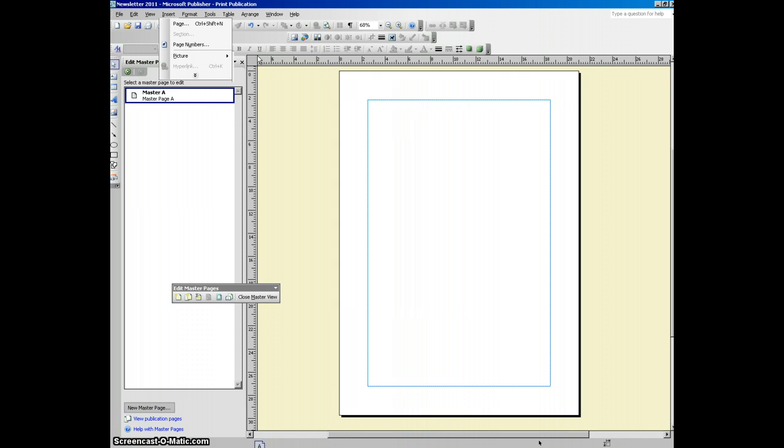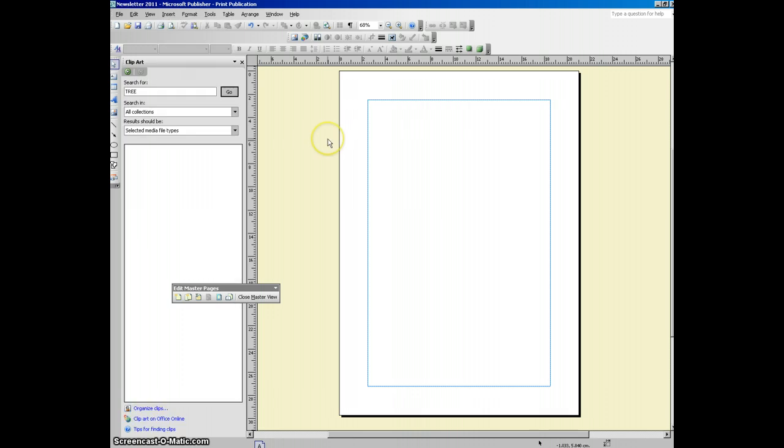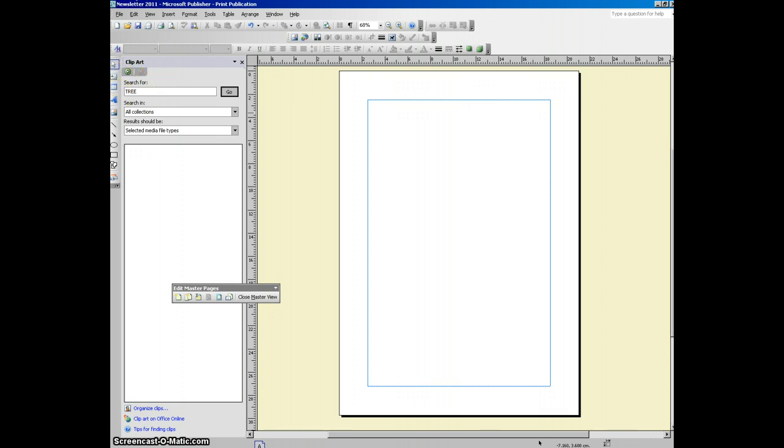You could use a picture from the web. You could actually put a picture in from the web as your background for each page. And I think I'm going to search for, I think I will search for tree actually. Let's see what comes up.